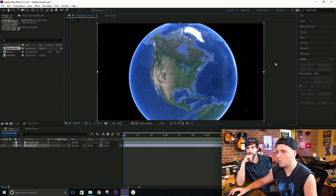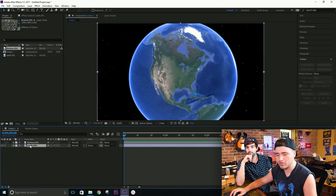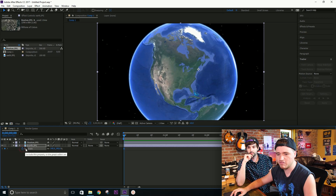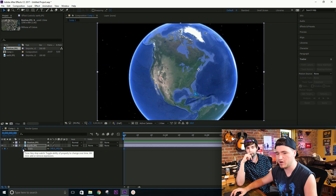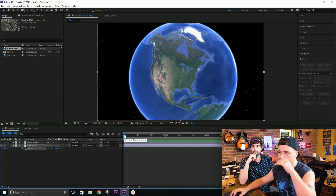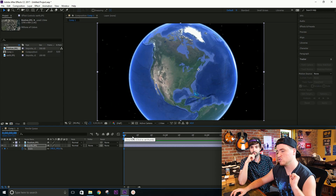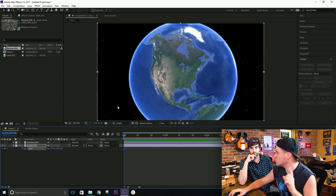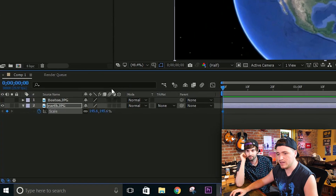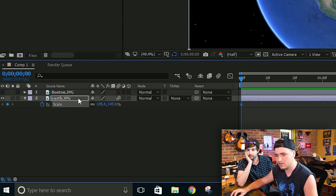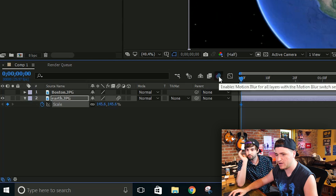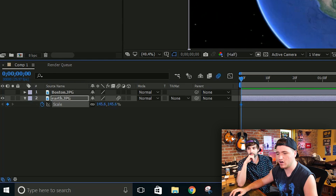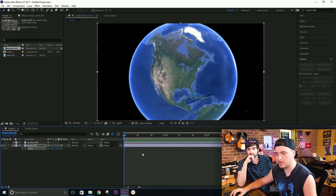Move the anchor point right over Massachusetts, then press V to go back to the selection tool. With the Earth layer selected, press S for scale. Hit the stopwatch button to create a keyframe. We want it to start slowly zooming in and then do a very quick zoom into its anchor point. We also want motion blur — click the motion blur tab on the layer, and enable motion blur up top. When it's filled in blue, you're all set.